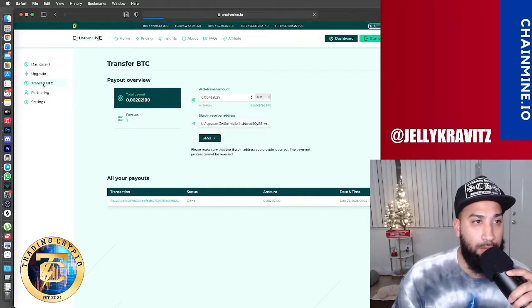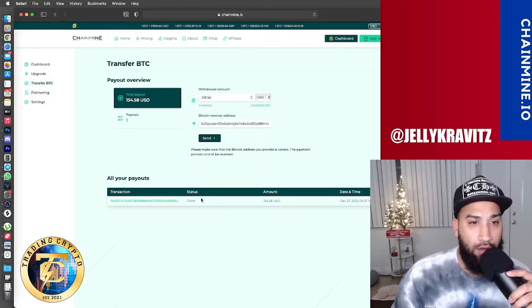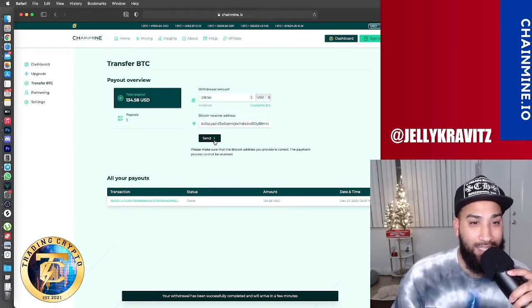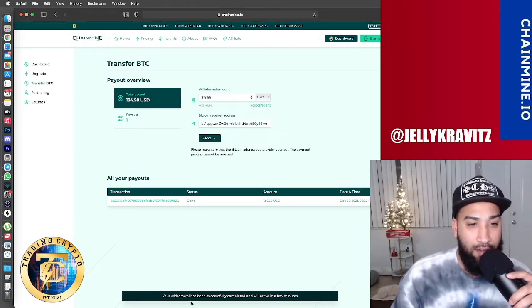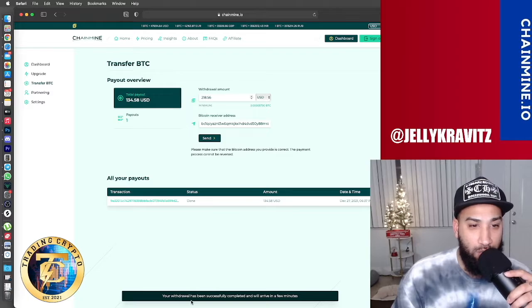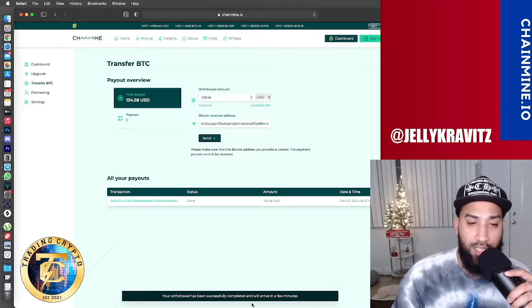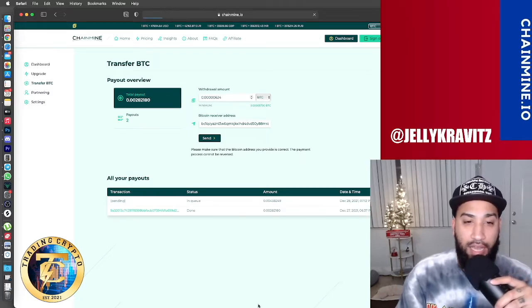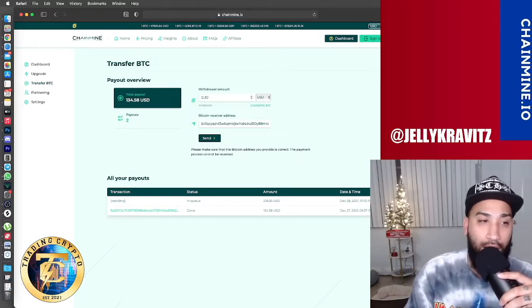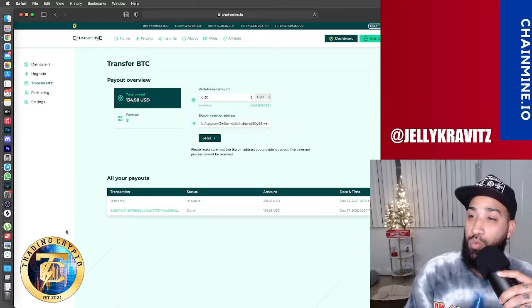I go to transfer BTC here. I see the amount that I'm able to withdraw. I click send. And right here in the bottom, you're going to see your withdrawal has been successfully completed and it will arrive in a few minutes to your wallet. So now we just wait.